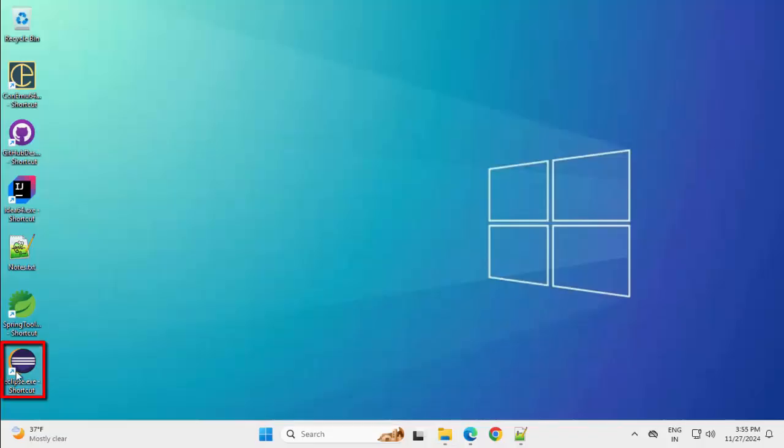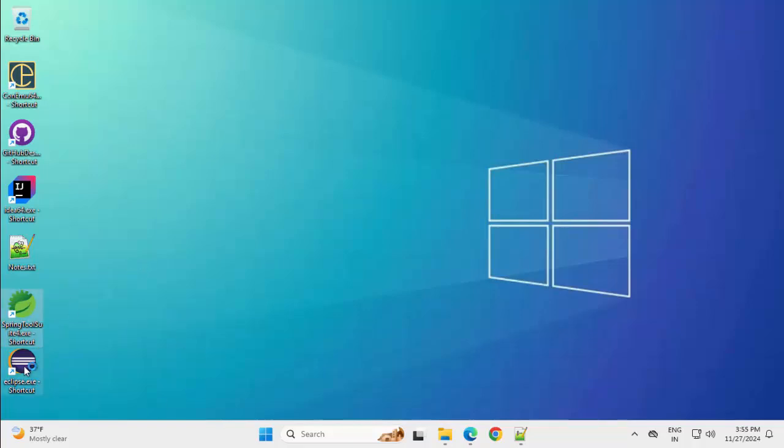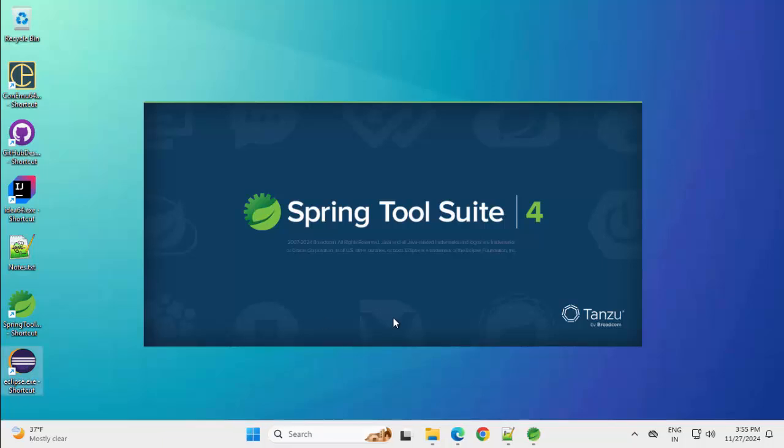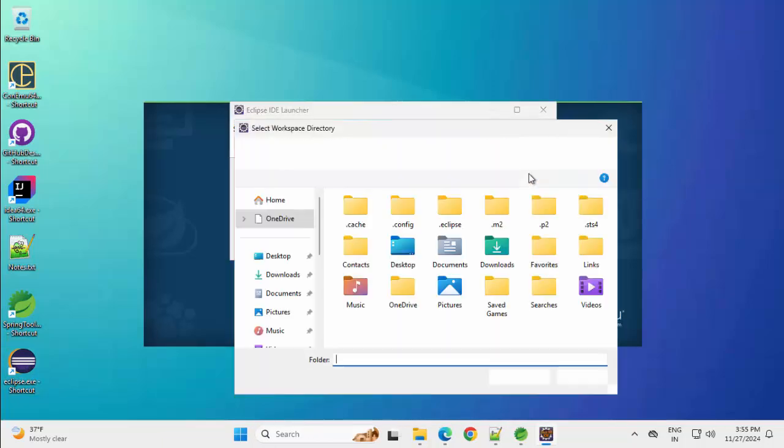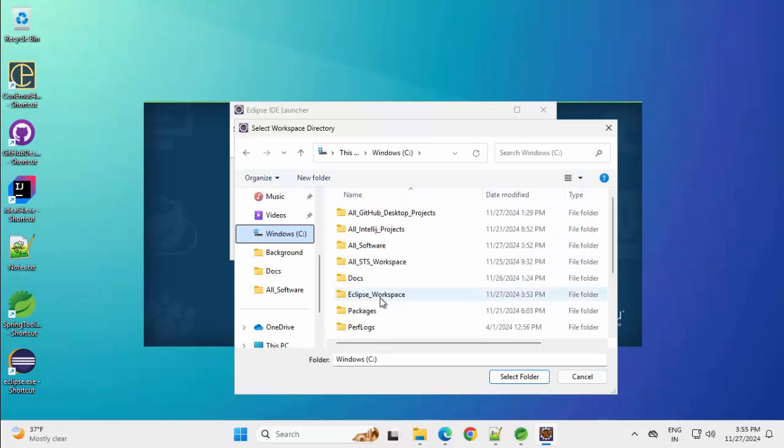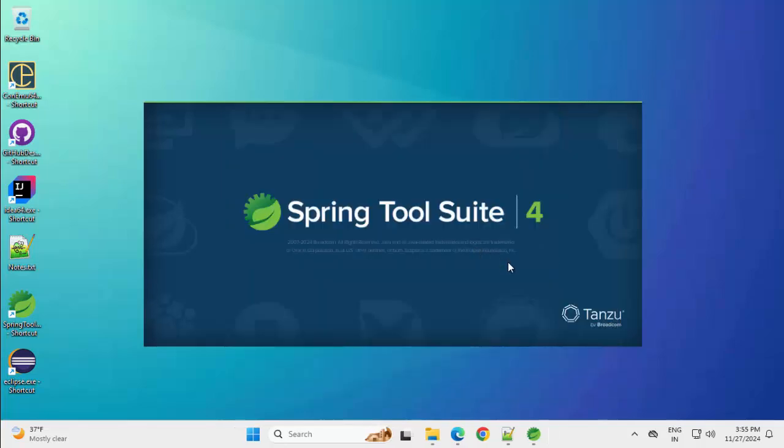Minimizing. So I have the Eclipse icon and here I have the Spring Tool Suite or STS icon. Clicking on this. Clicking on Eclipse also. Eclipse is asking for the workspace. Let me provide it. Launch.